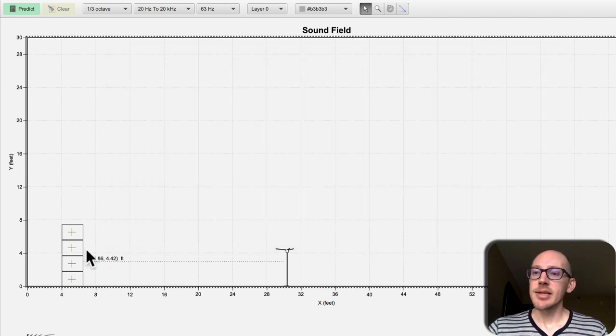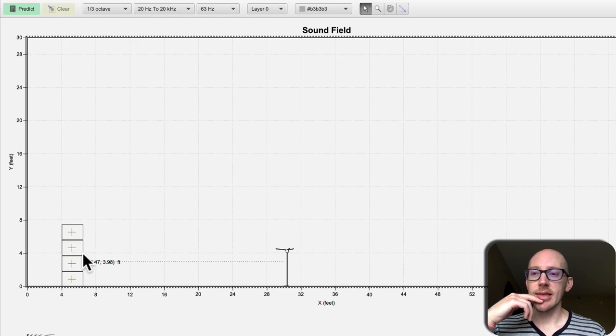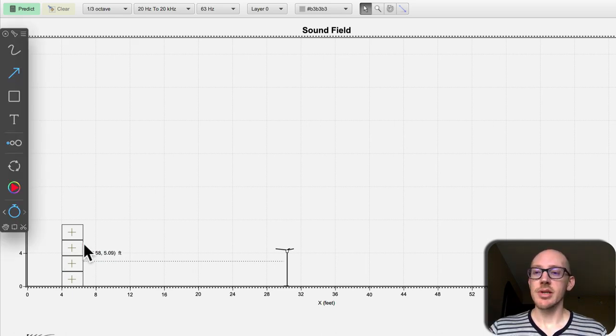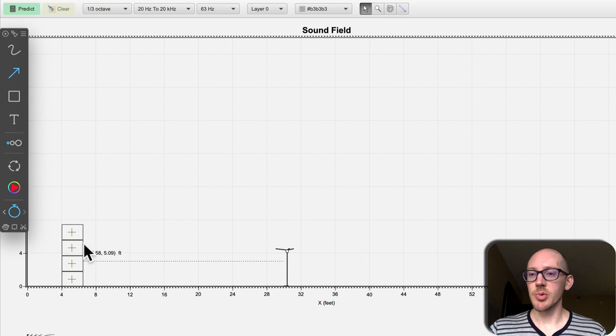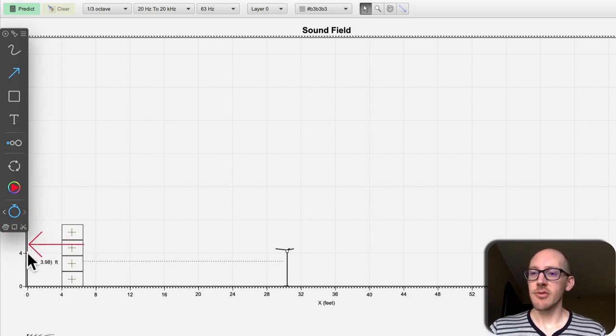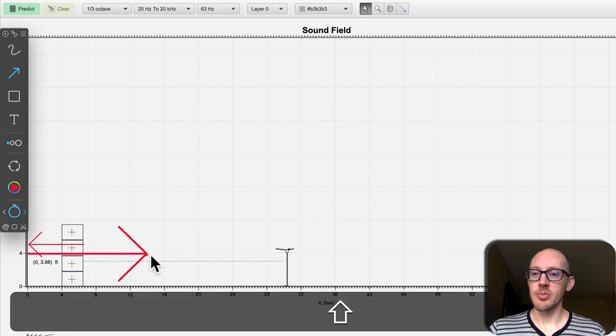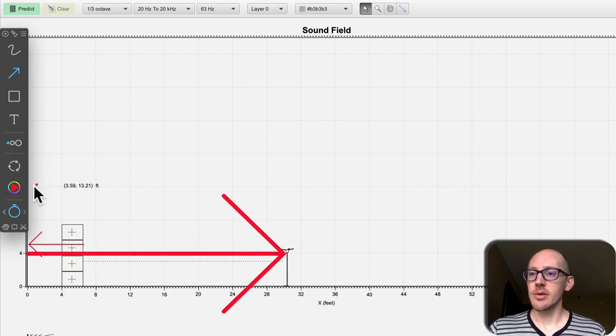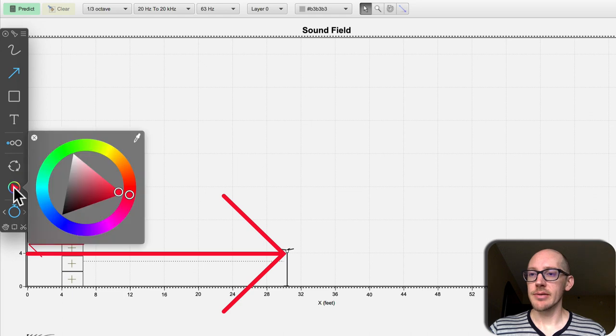And now if we look at the distance of the reflection from this back wall, it would start here at 6.5 feet, head back to the wall, and then from the wall it would bounce forward and hit the microphone.